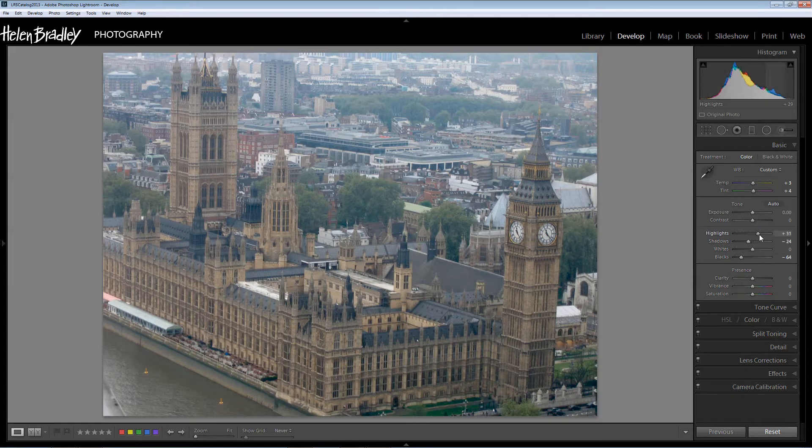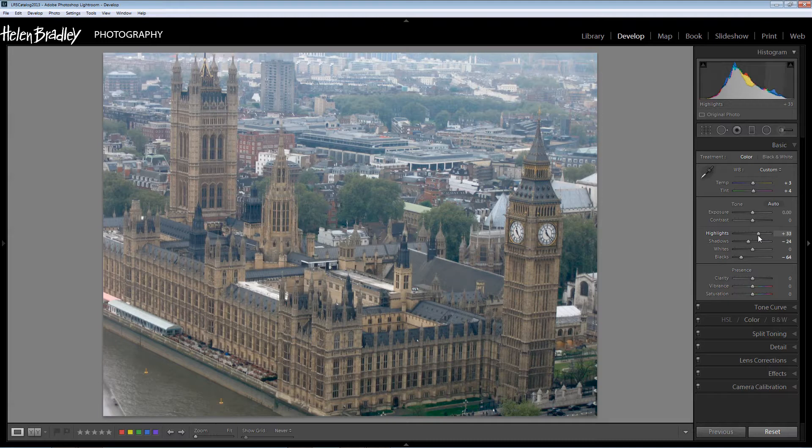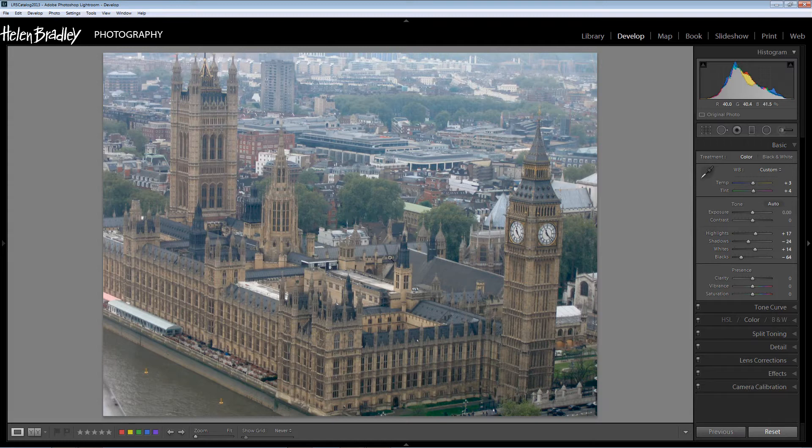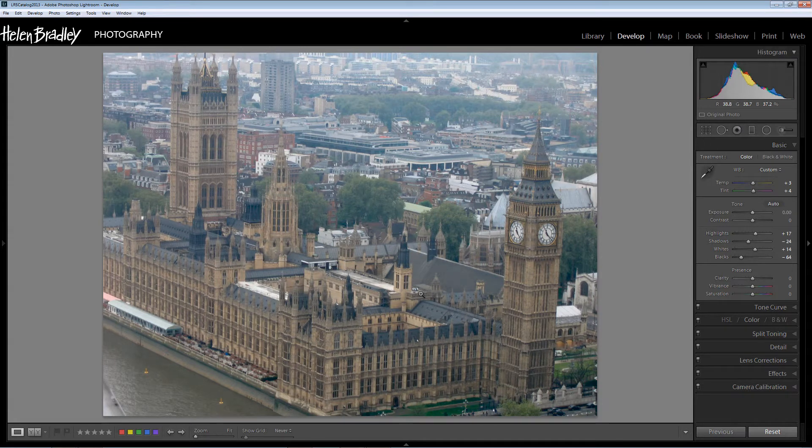I'm going to drop the shadows down a little bit as well. And then let's have a look at the highlights. Well brightening those a little bit and perhaps brightening the whites as well will add again a little bit more contrast into the image.